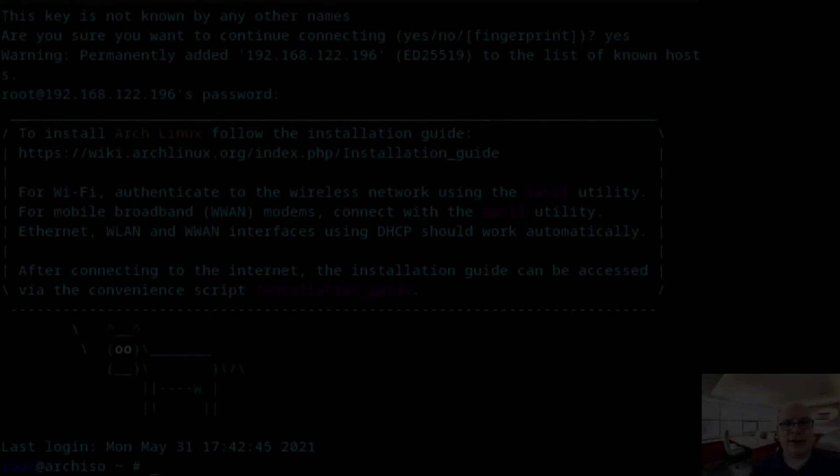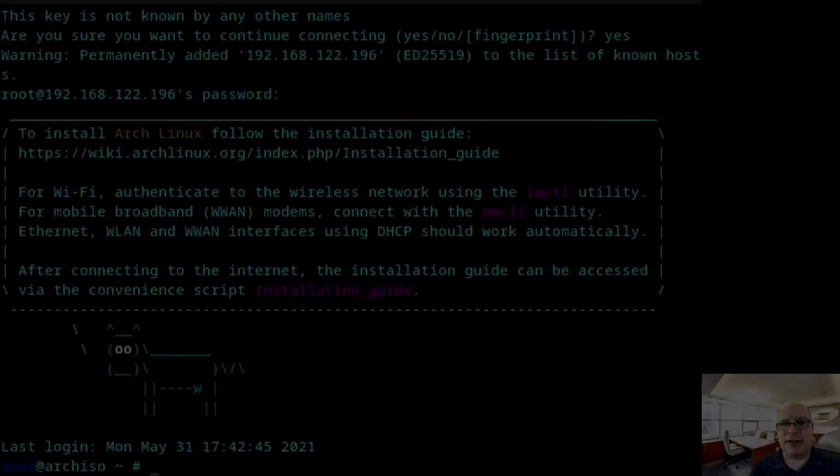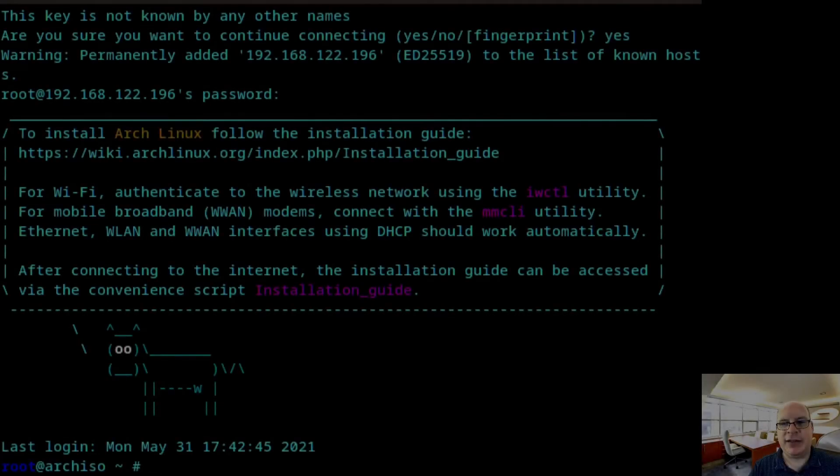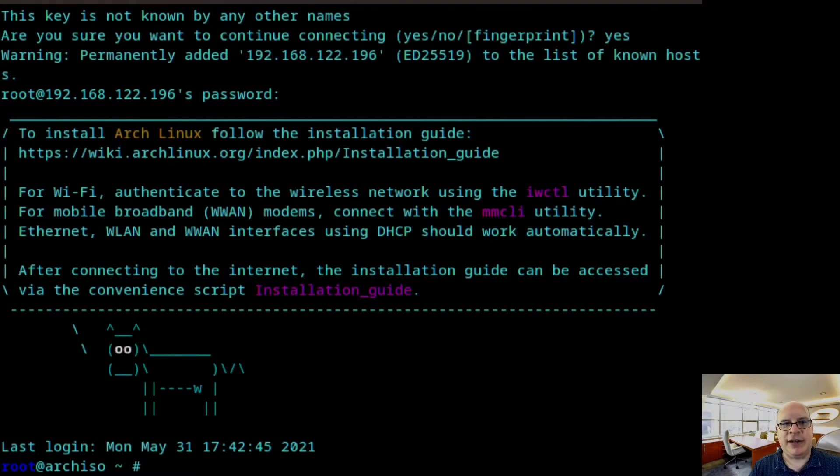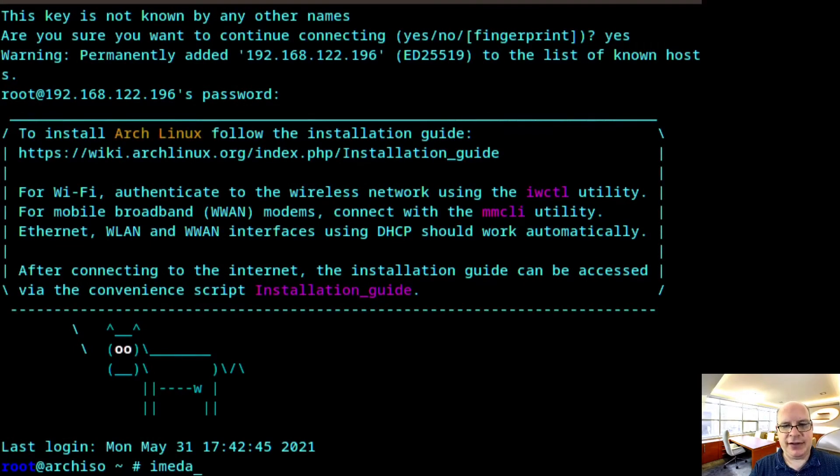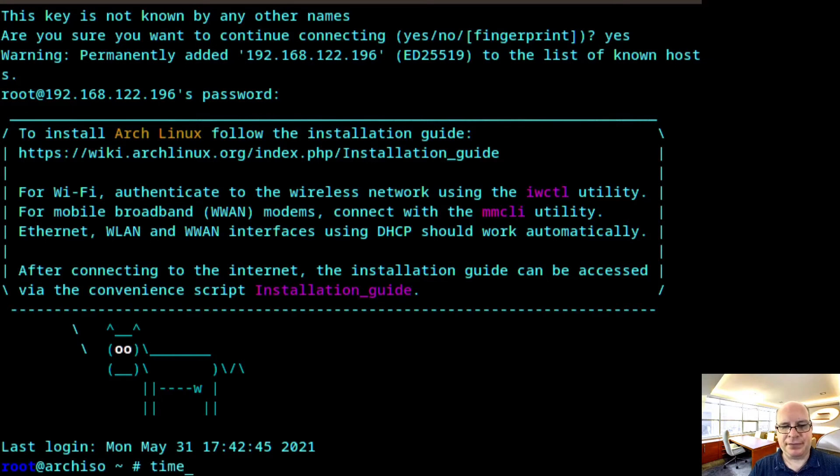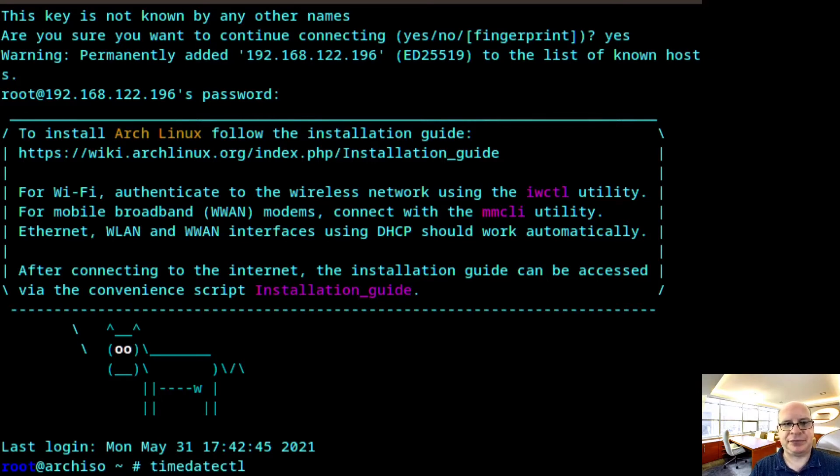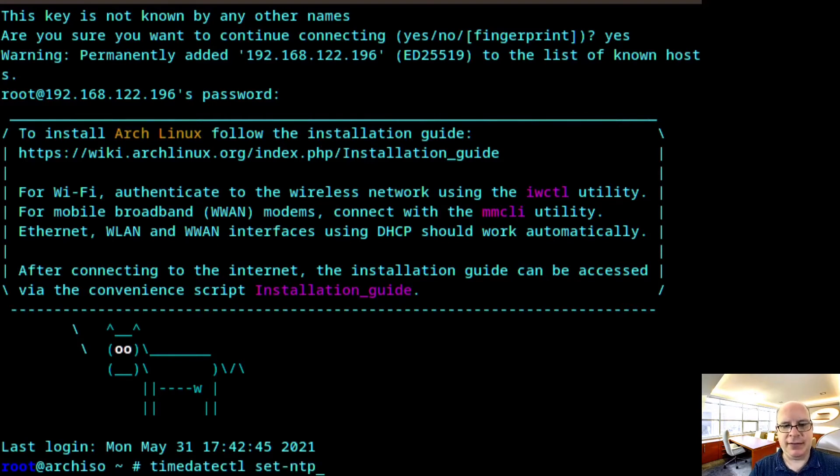Let's get started on a freshly booted virtual machine. Let's get started by syncing the network time. TimeDate CTL set NTP true.